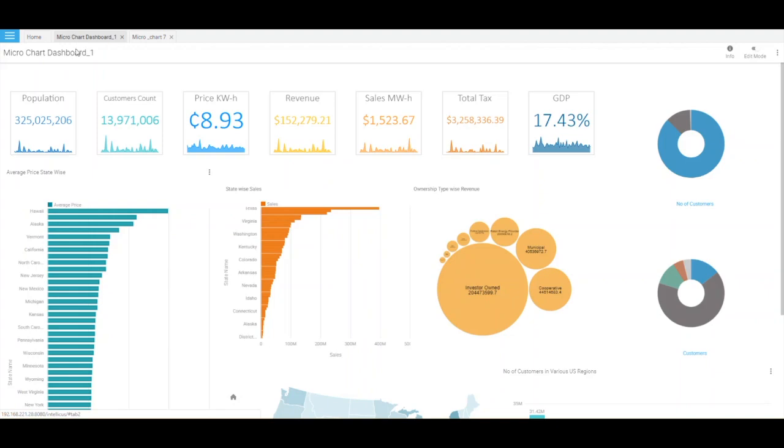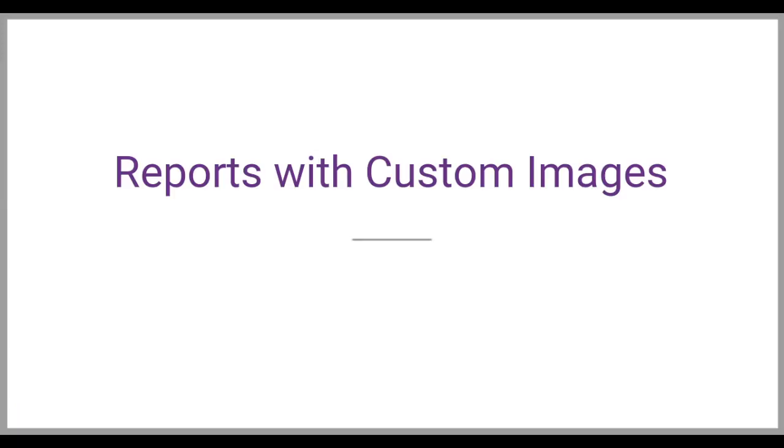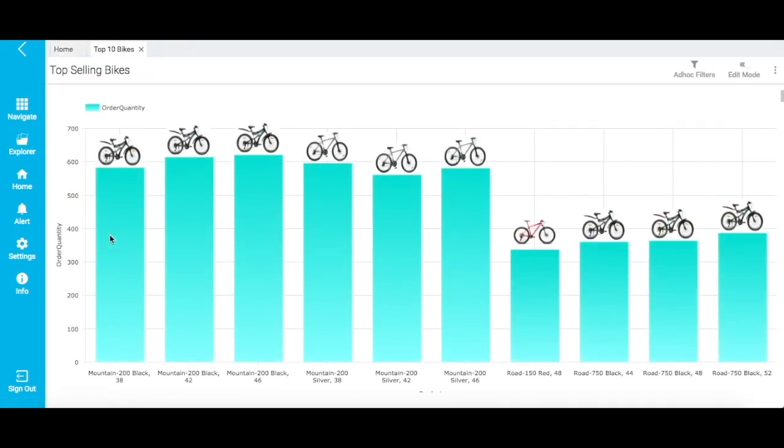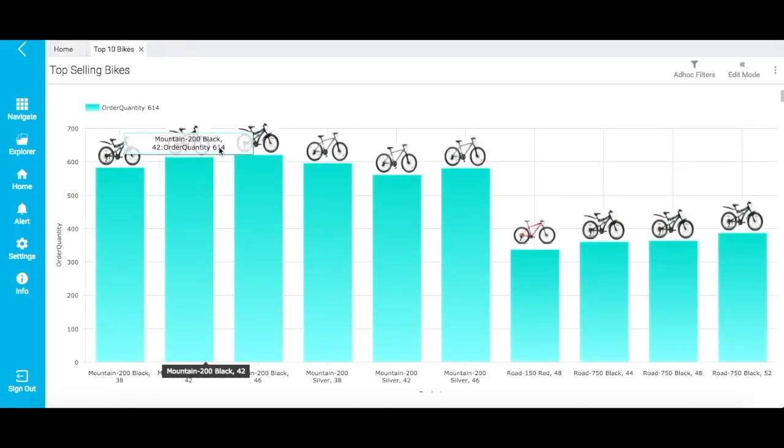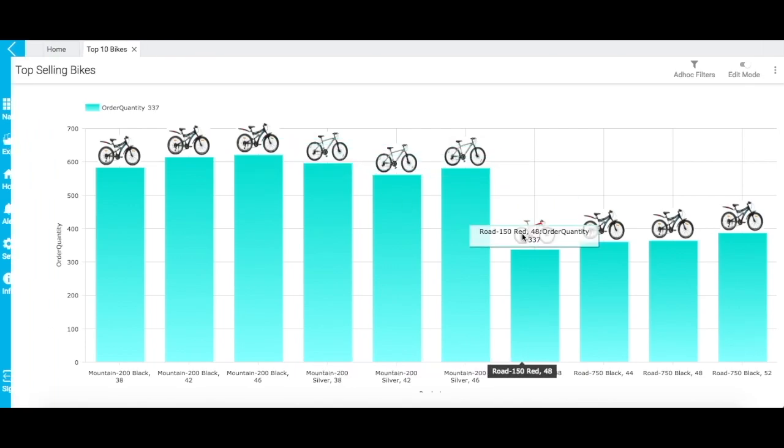Now, let me show you different counter charts with Microchart. In the first chart, you can view the total population in the United States. When you hover on the Microchart, you can view statewide population statistics. In the second counter chart, you can view the count of customers, and in the Microchart you can see the statewide count of customers. You can also add customized images to your charts. Let me show a report on top-selling bikes. This report has specific bike types added on top of the bars that indicate their order quantities.